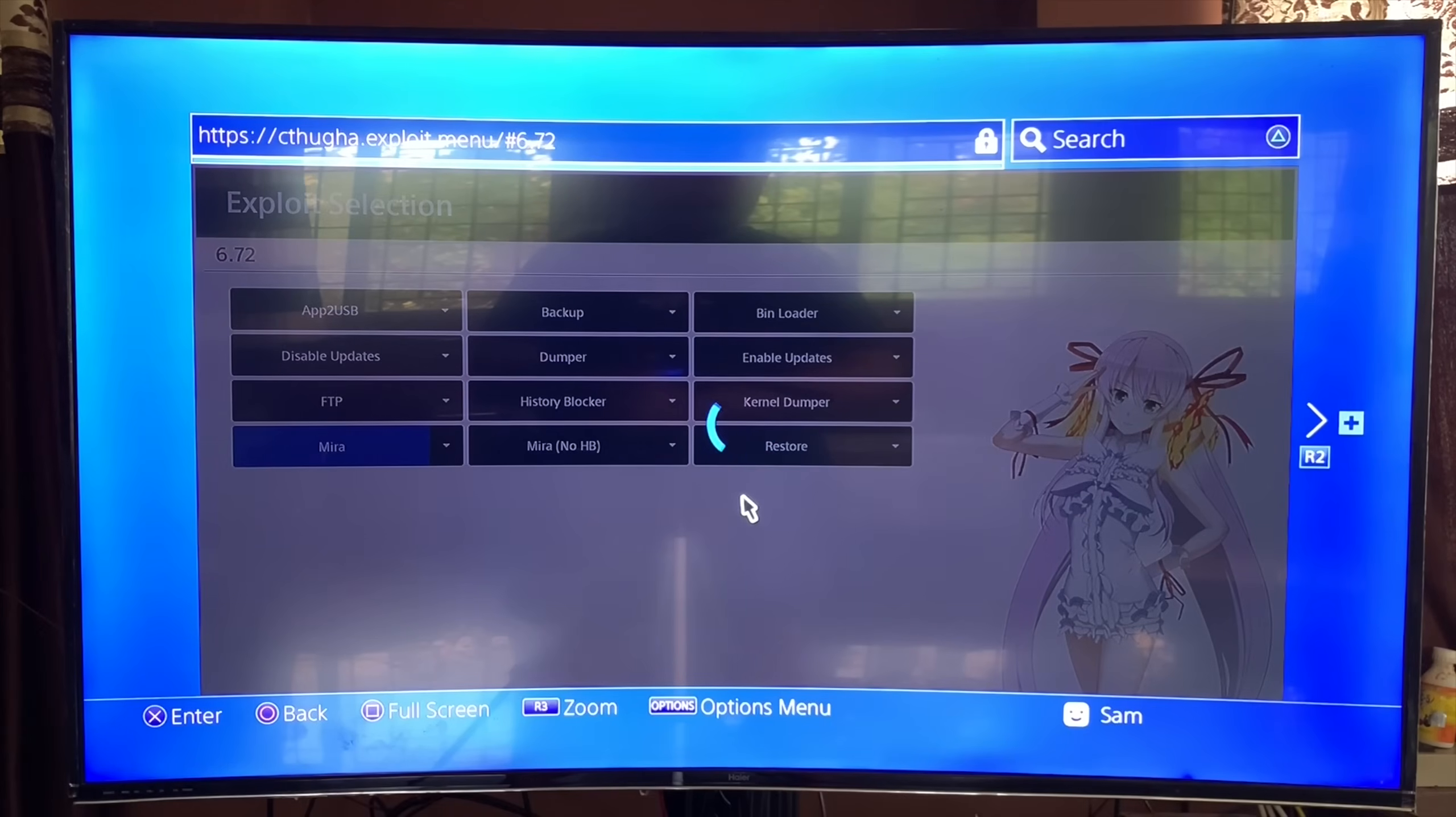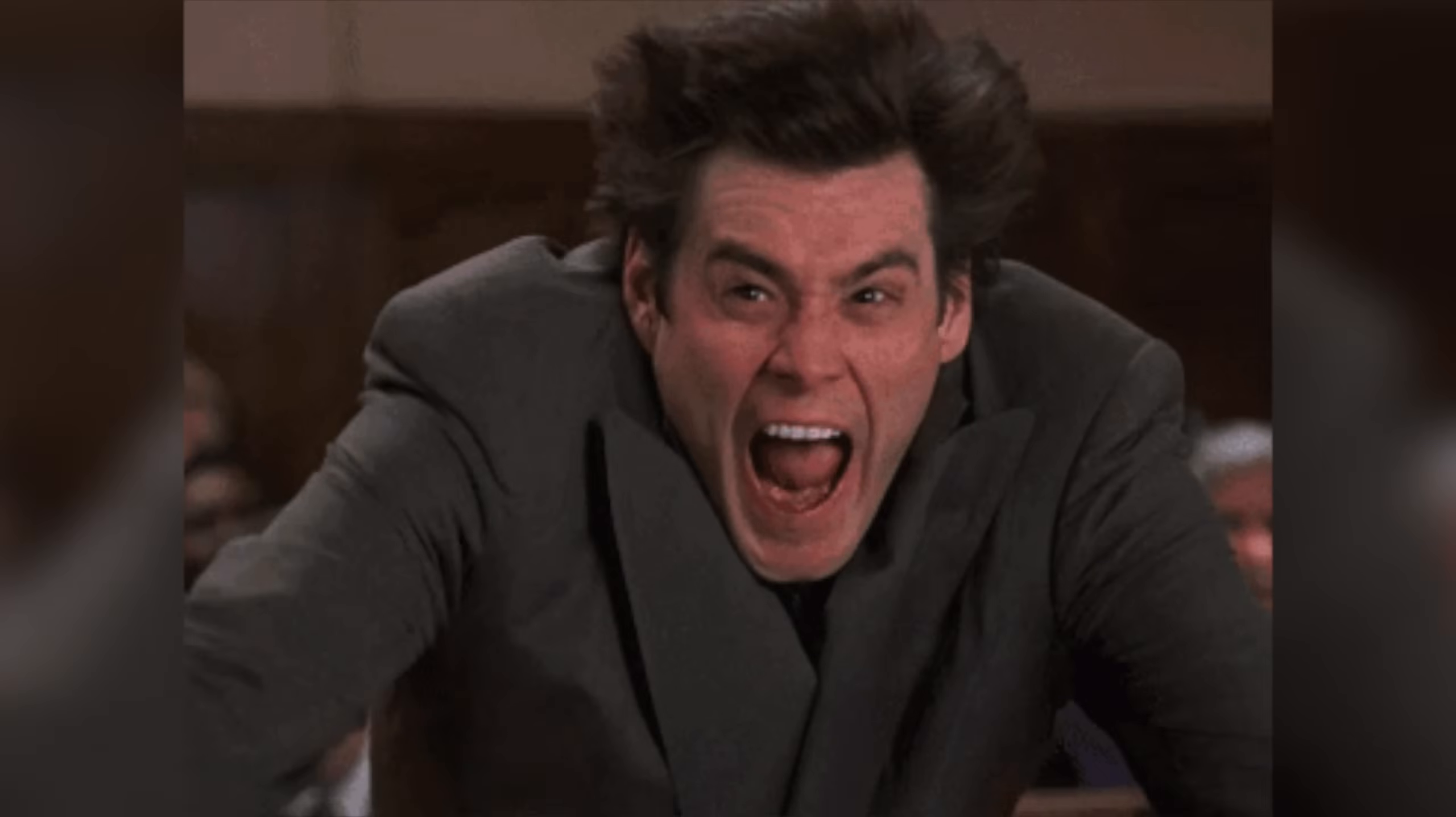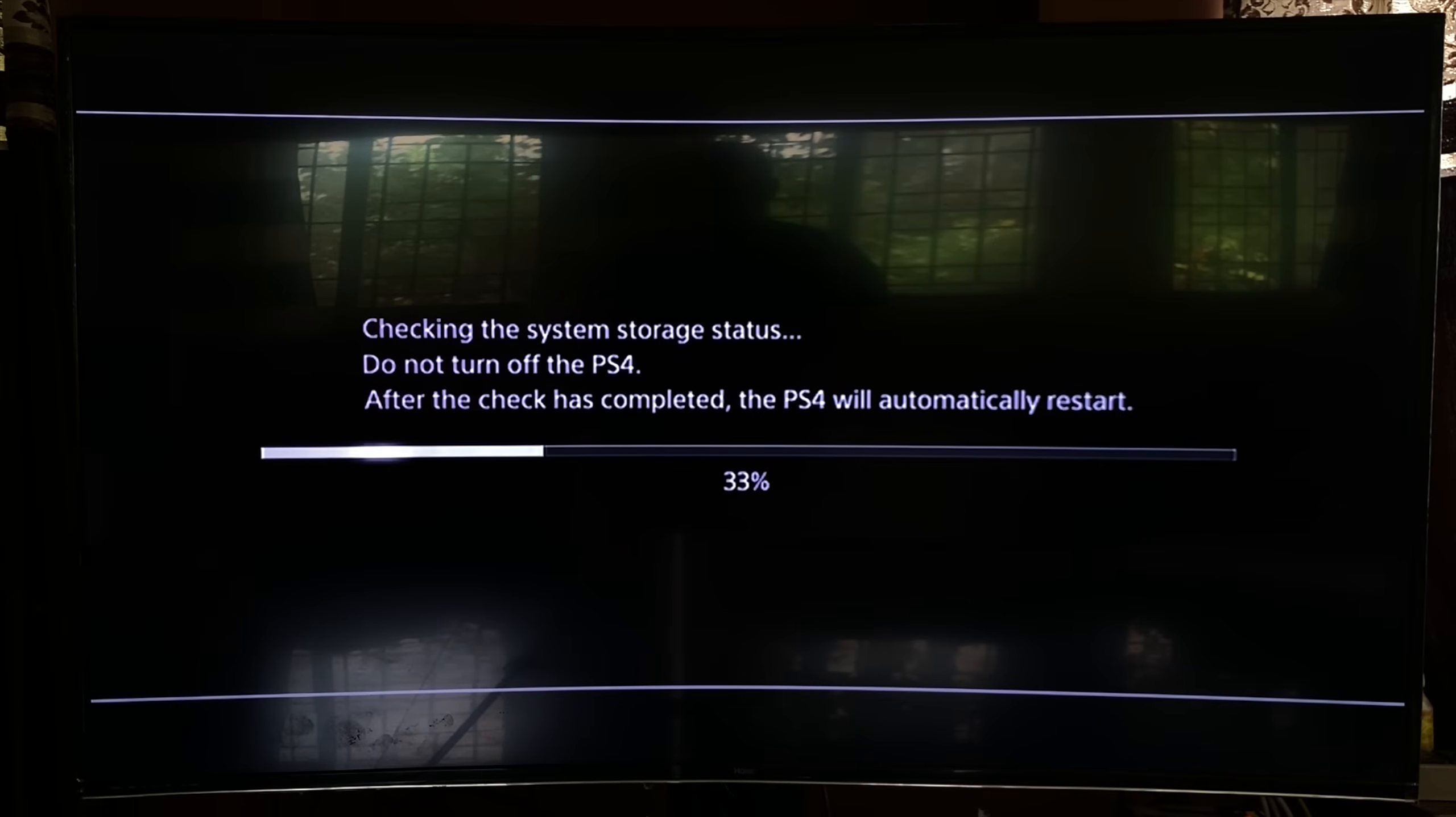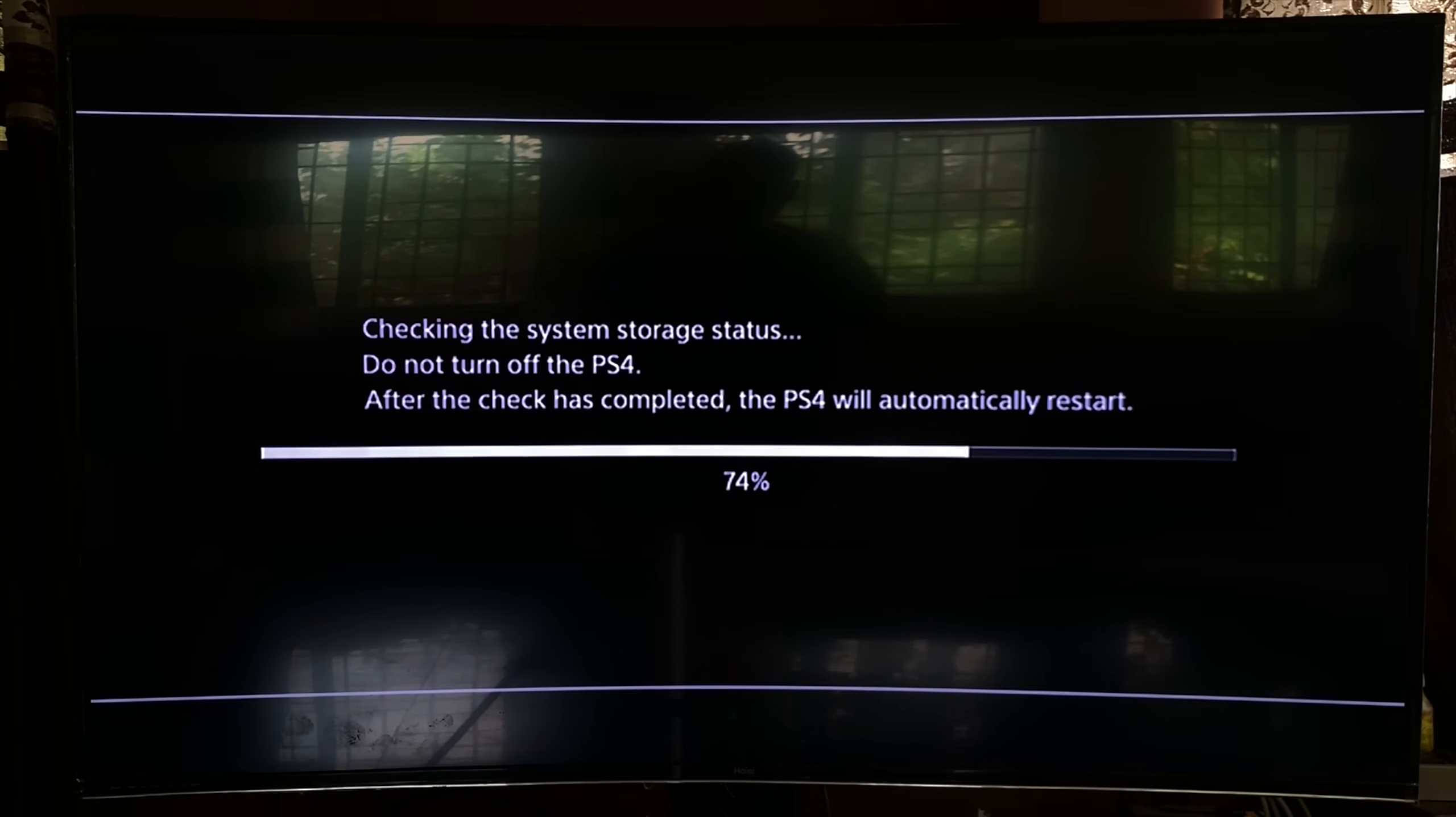Since there's so many updates happening every single day, all the exploits are being updated, Mira is being updated, I've been spending hours trying to make my PS4 work. I've had about 30 to 40 different restarts, and I want to make sure whatever information I'm giving you guys is actually solid. So I've tried everything out, and this is my findings. Alright, let's get right into it.